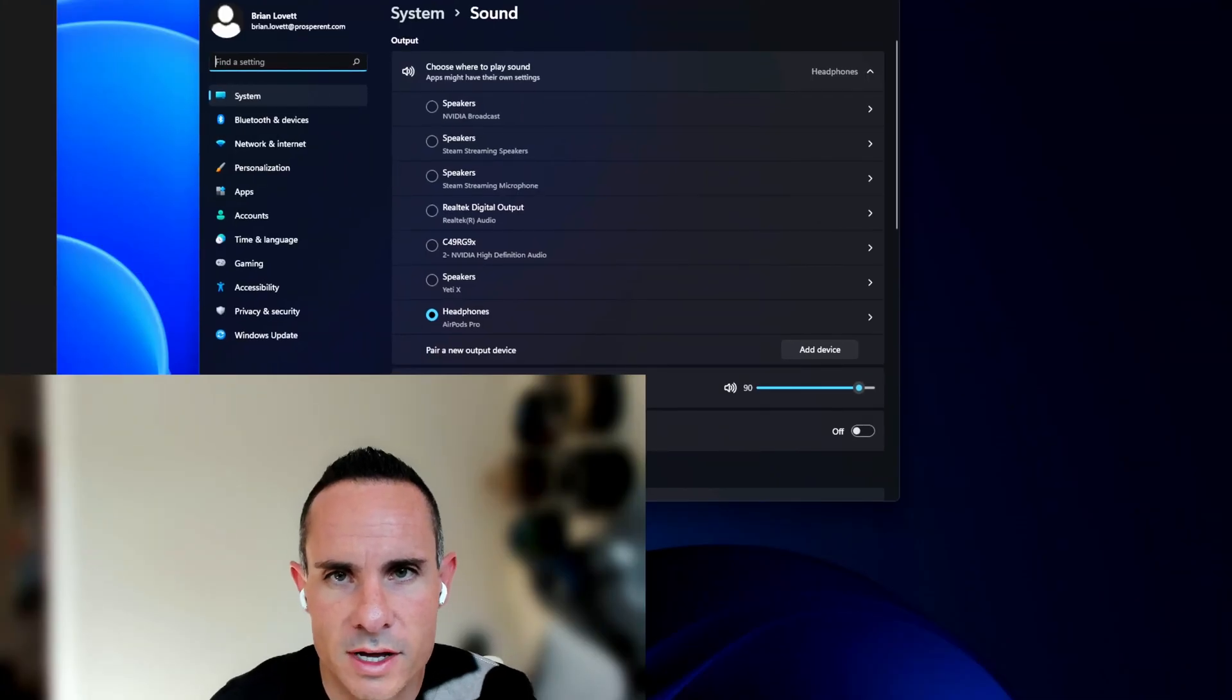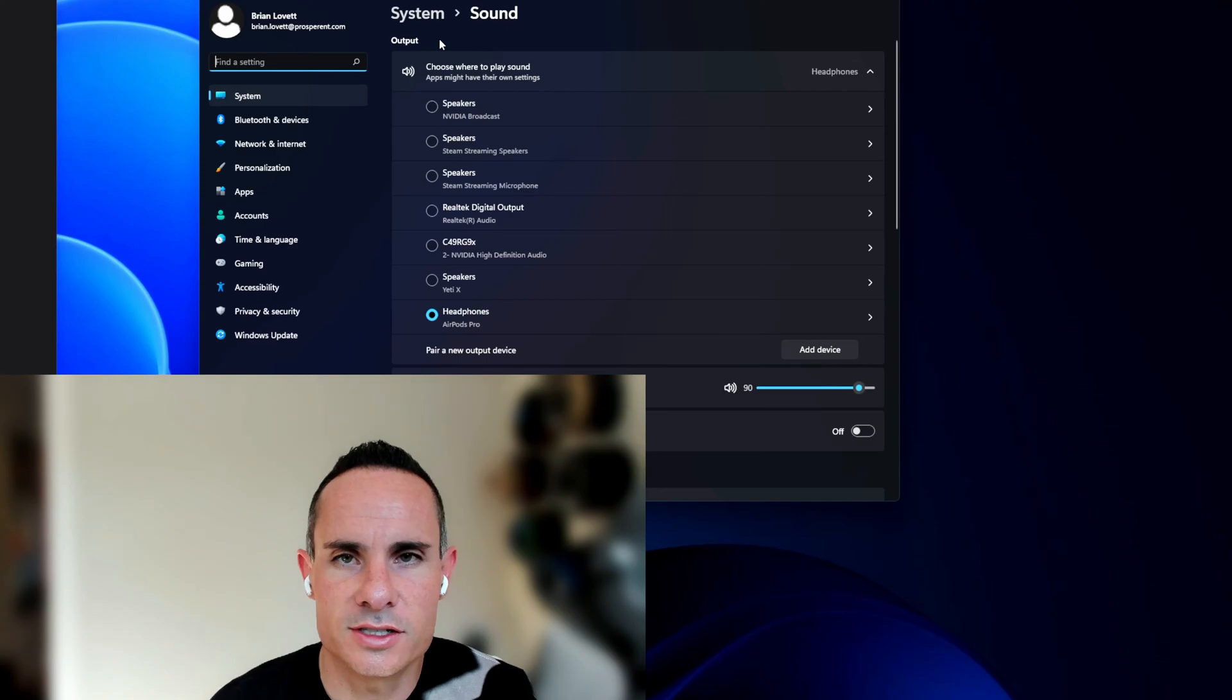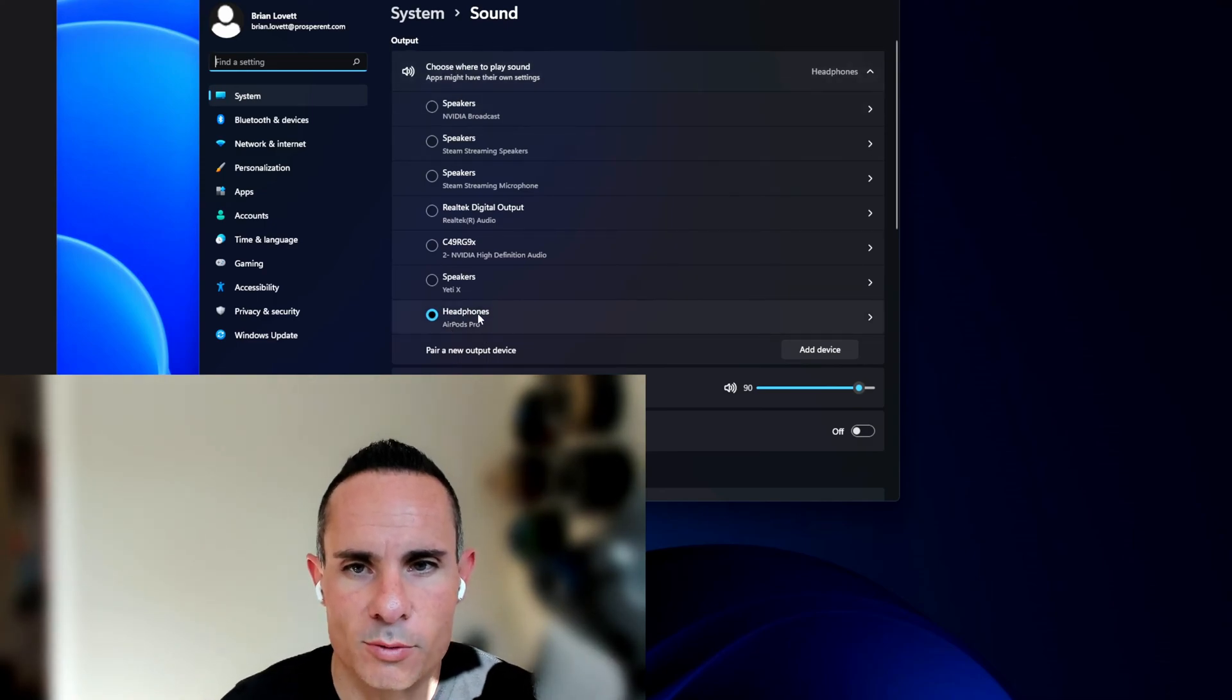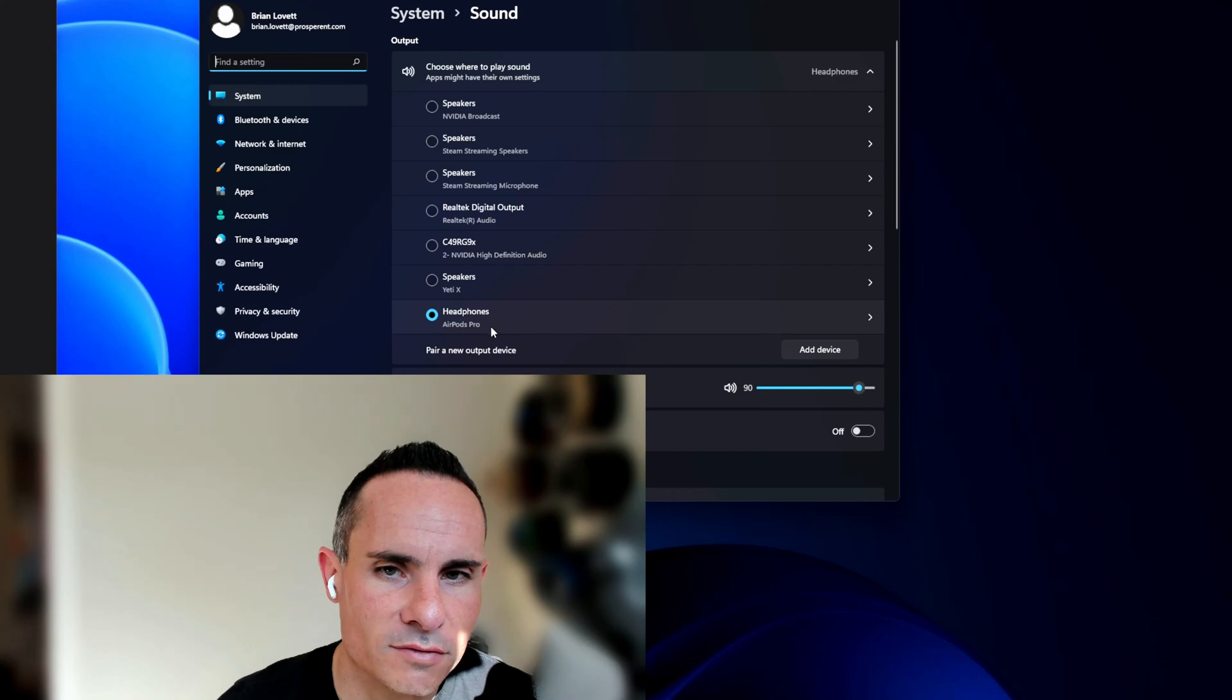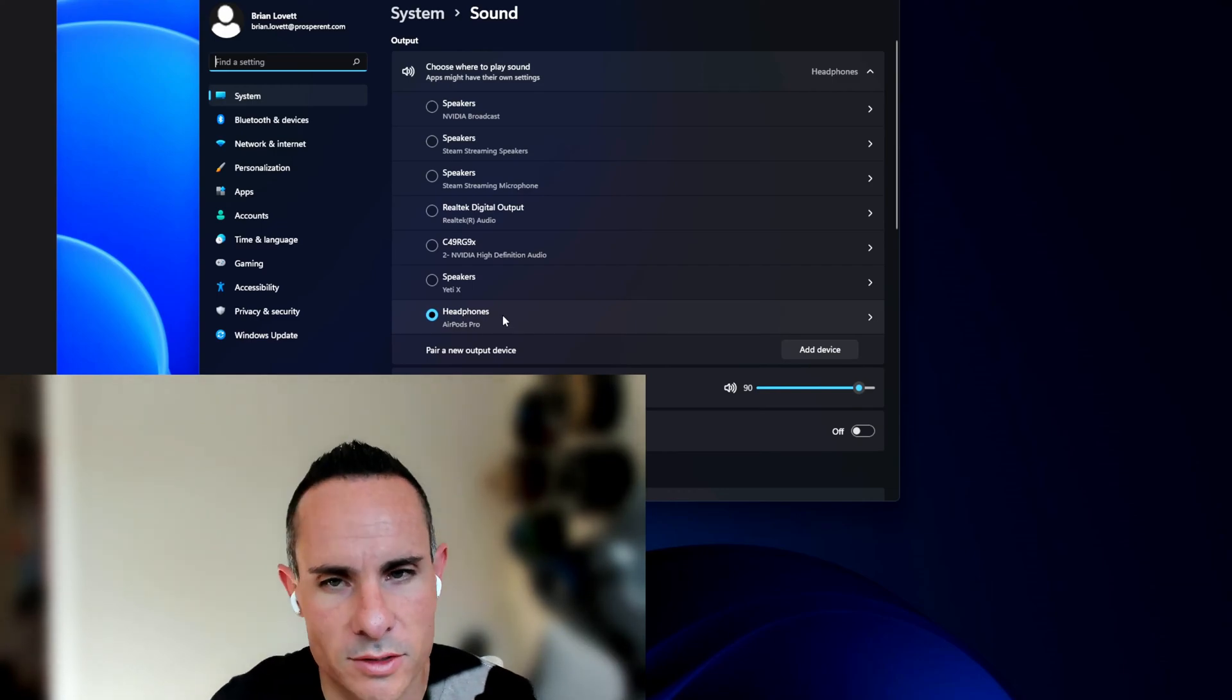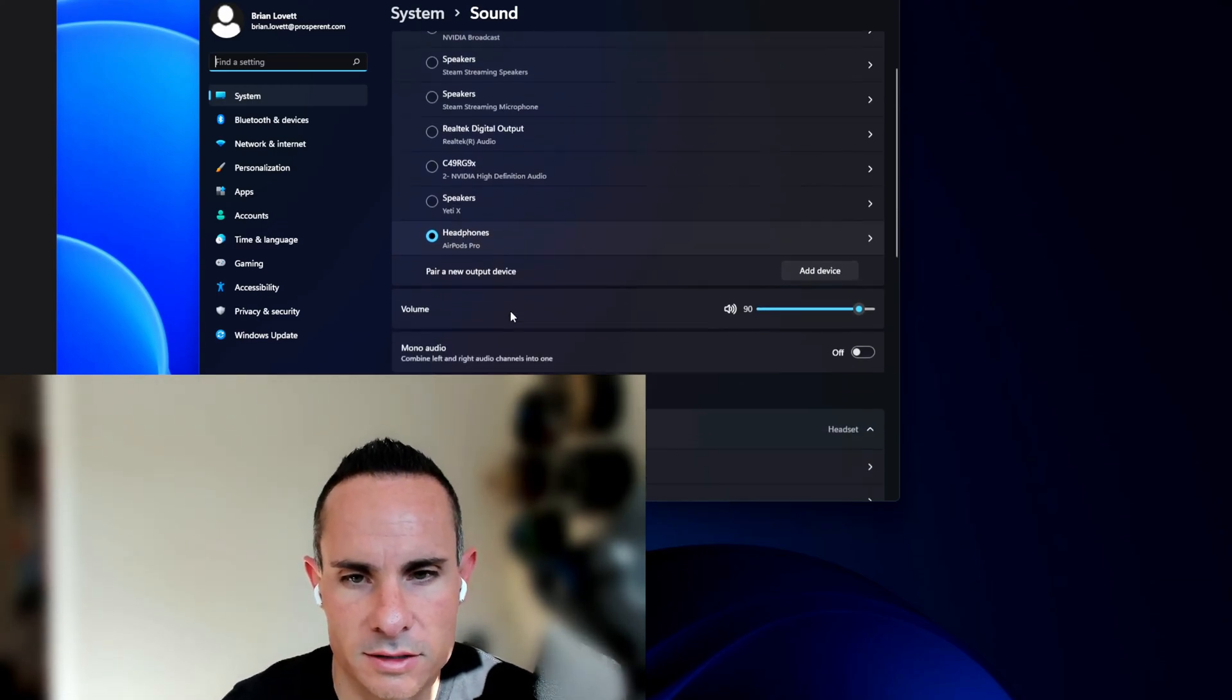Now, once you've got that up, you've got two separate sections here. Up at the top, you've got output. This is all your output devices. You can see that headphones are selected and AirPods Pro are showing up. So this means they're already paired and connected to my system.